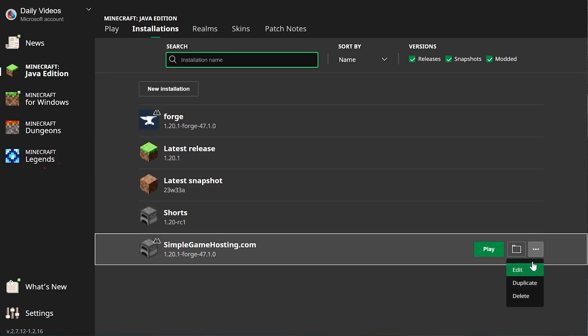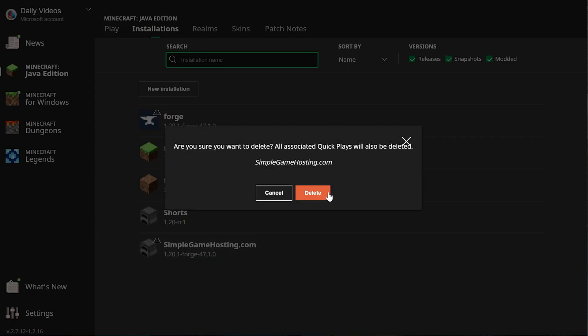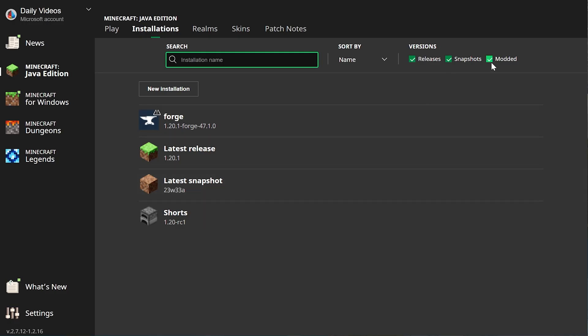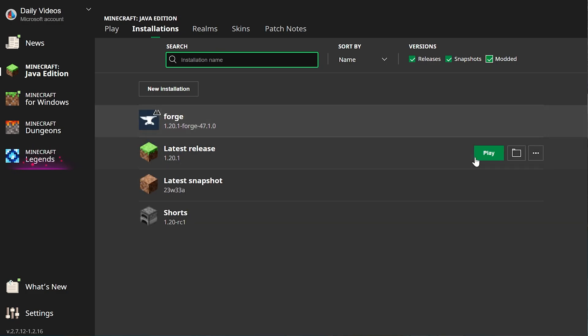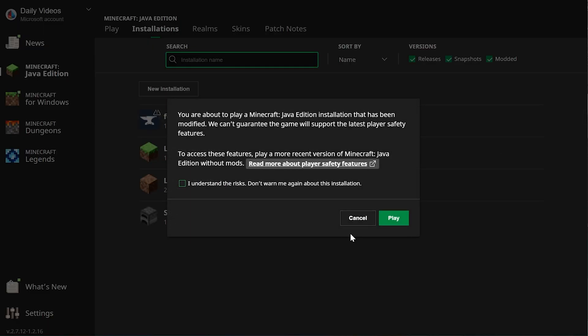And then once you're here, you want to make sure Modded is checked on the right. As you can see, if Modded is not checked, Forge isn't there. So we want to make sure Modded is checked. If you've got Forge now, play it. But if you don't, click New Installation.